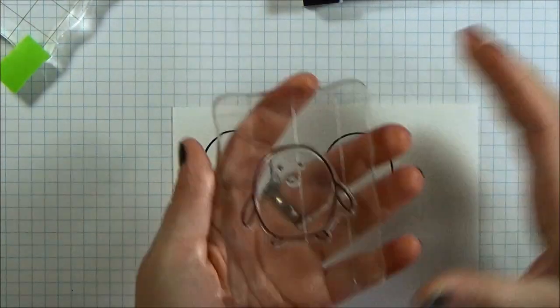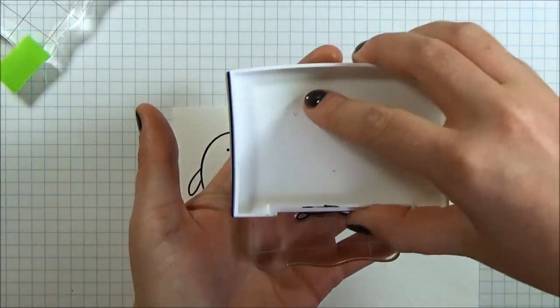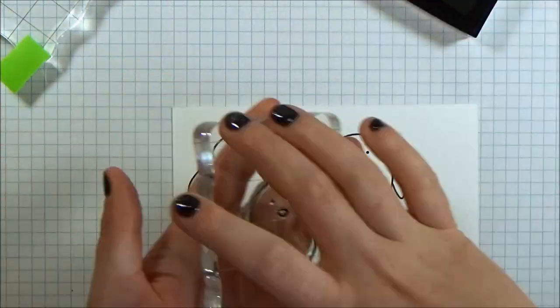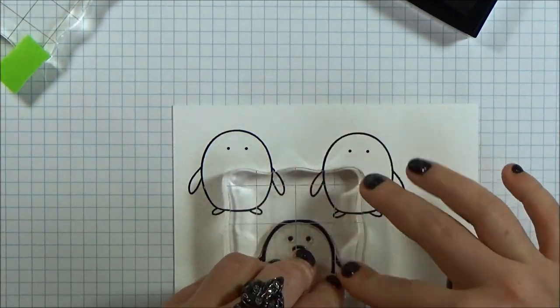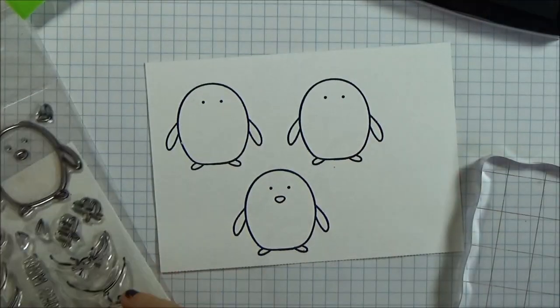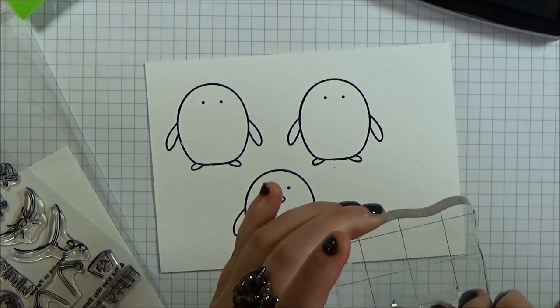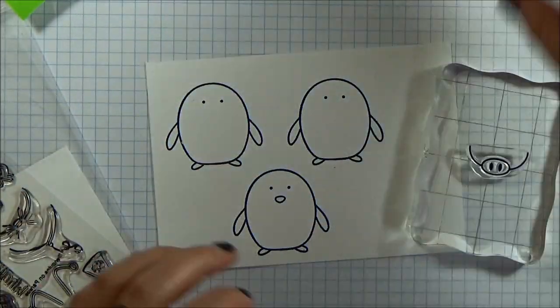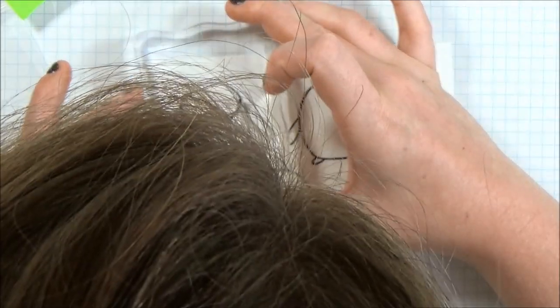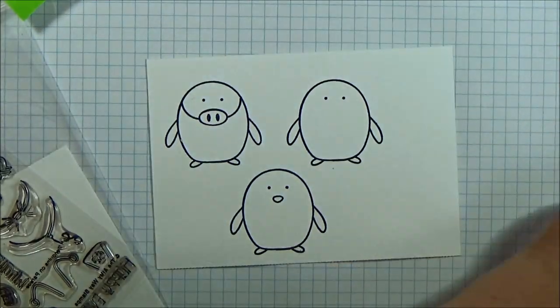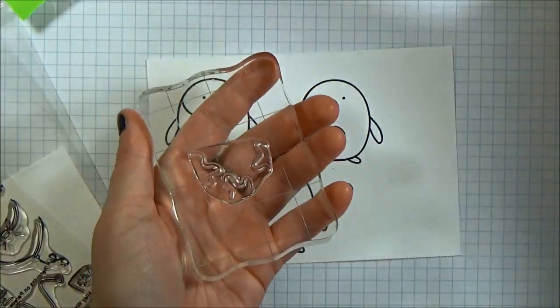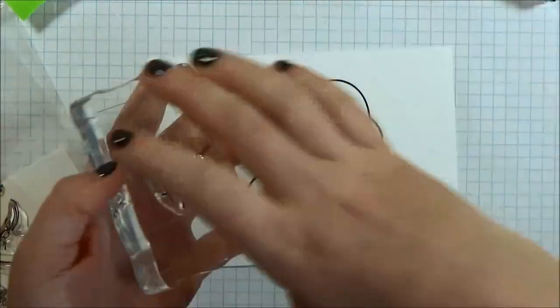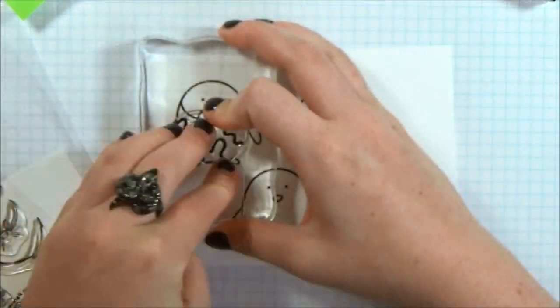So to begin I'm stamping the penguin onto some watercolor paper. I'm using my VersaFine Onyx Black ink because I plan to watercolor these images and I'm going to heat emboss them first. The VersaFine ink is great because it really stays wet and tacky long enough for you to put the embossing powder on. I am stamping on the accessories. My first penguin here I'm making a little pig.